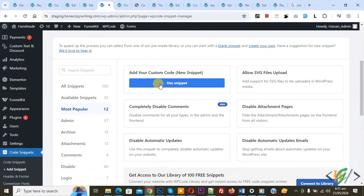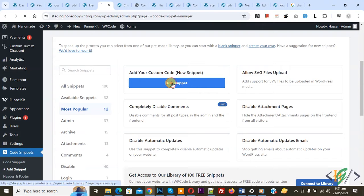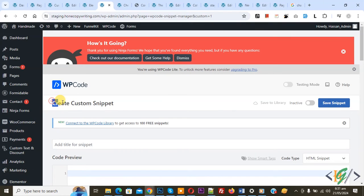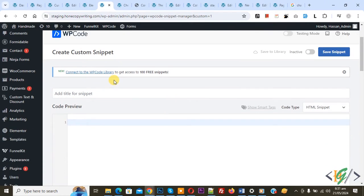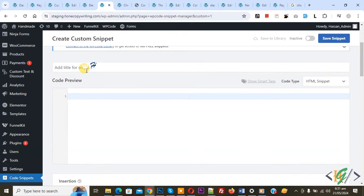Then you see add your custom code, so again click on it. Now create custom snippet section open, scroll down, you can add title, then you see code preview.